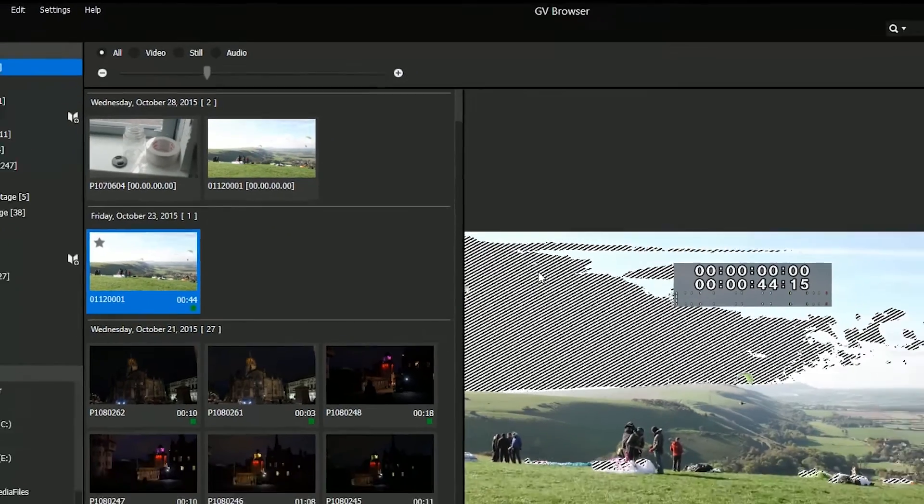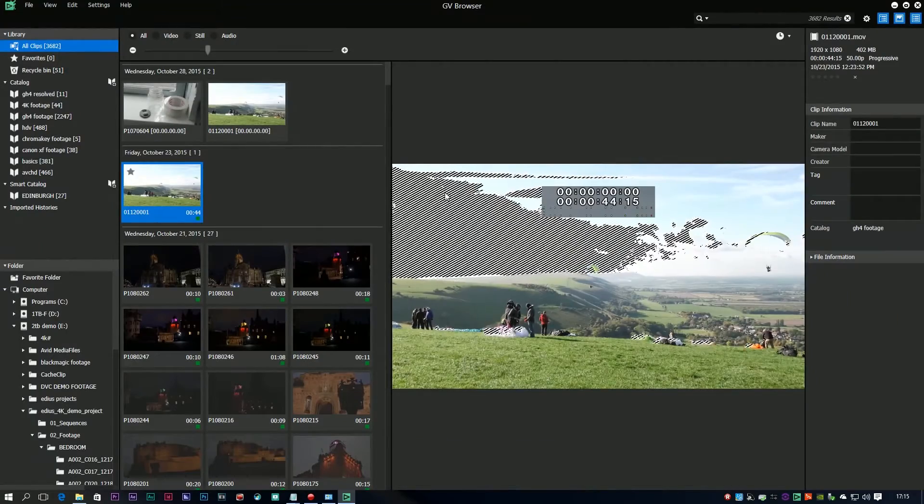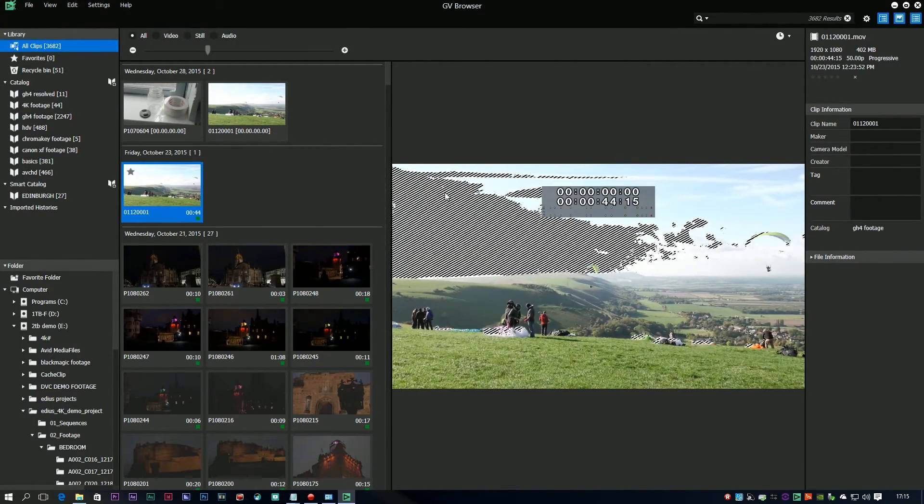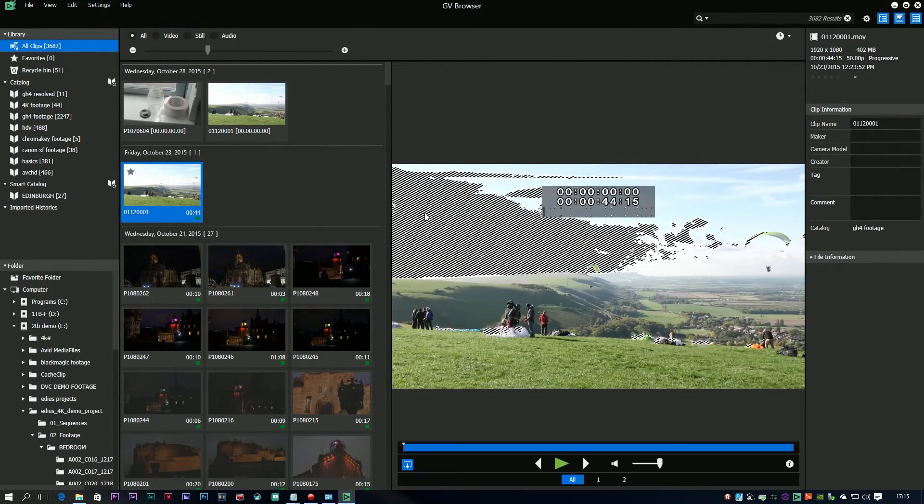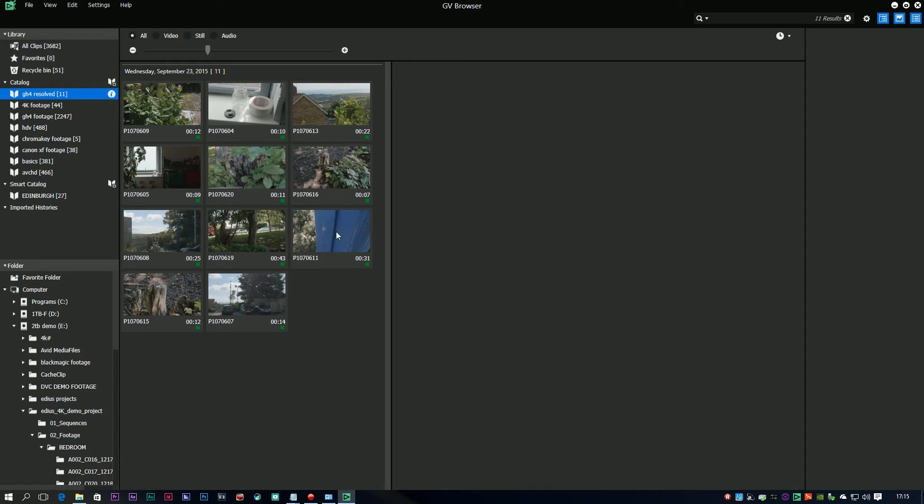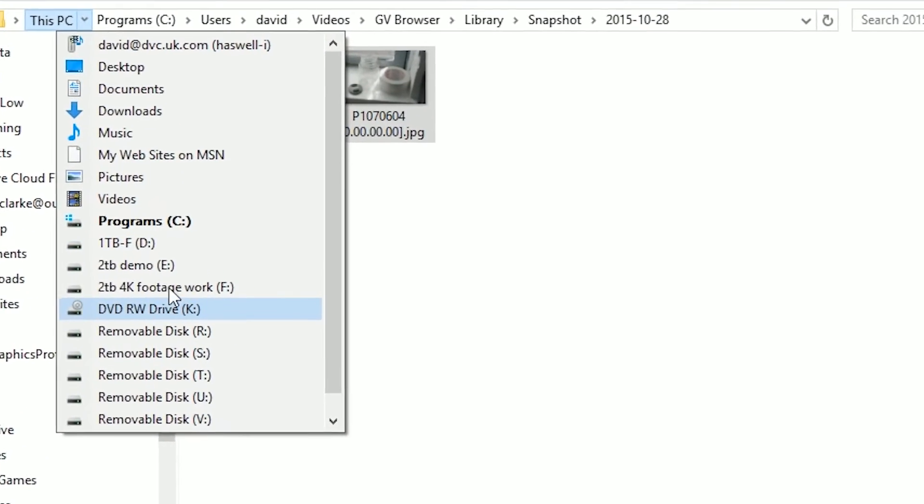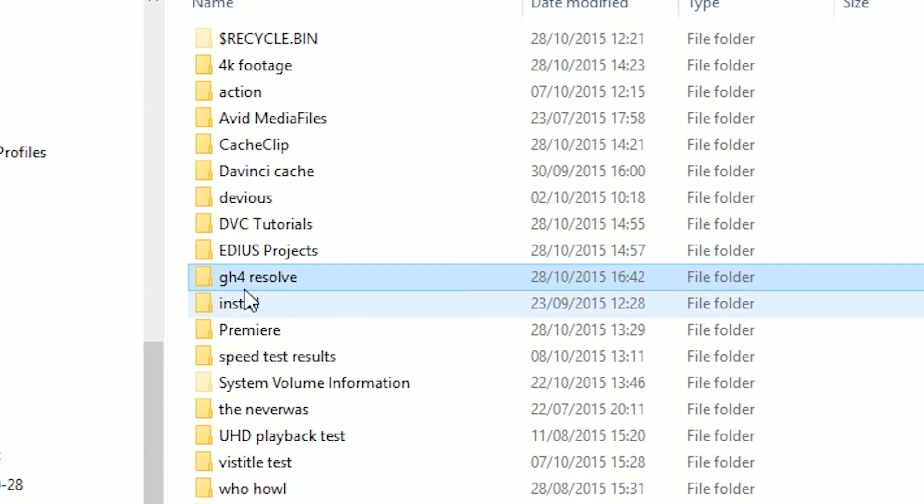Probably the most useful thing they've added into it is the ability to deal with offline clips. Now what's an offline clip? Well, imagine I've got some clips in here, I've brought them all in, and then the folder that they're in gets moved or renamed or something. If I just drag up where that is on the hard drive, which is here, and I'm just going to change the name to resolved.